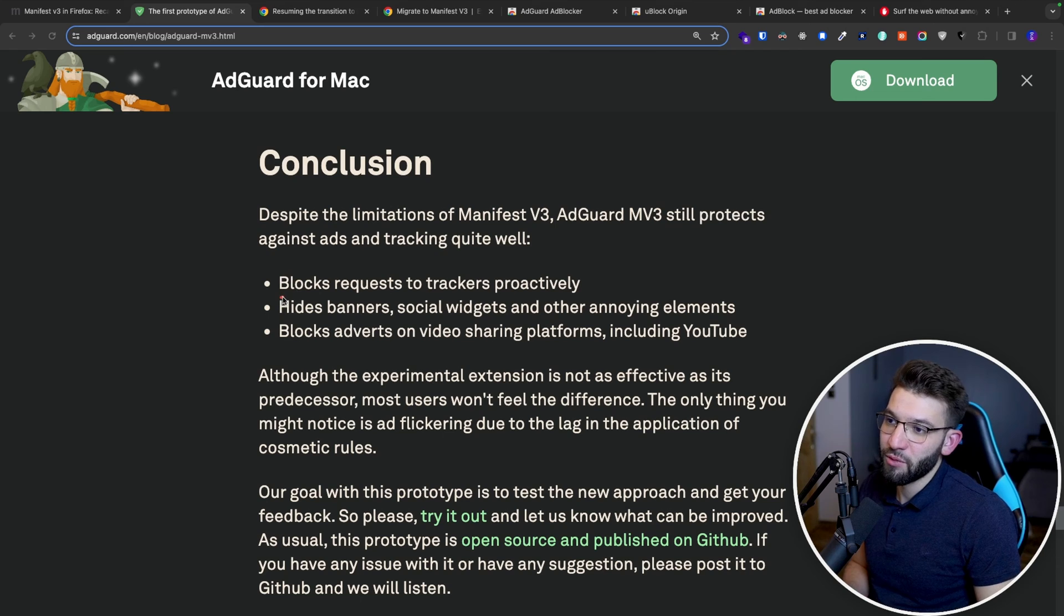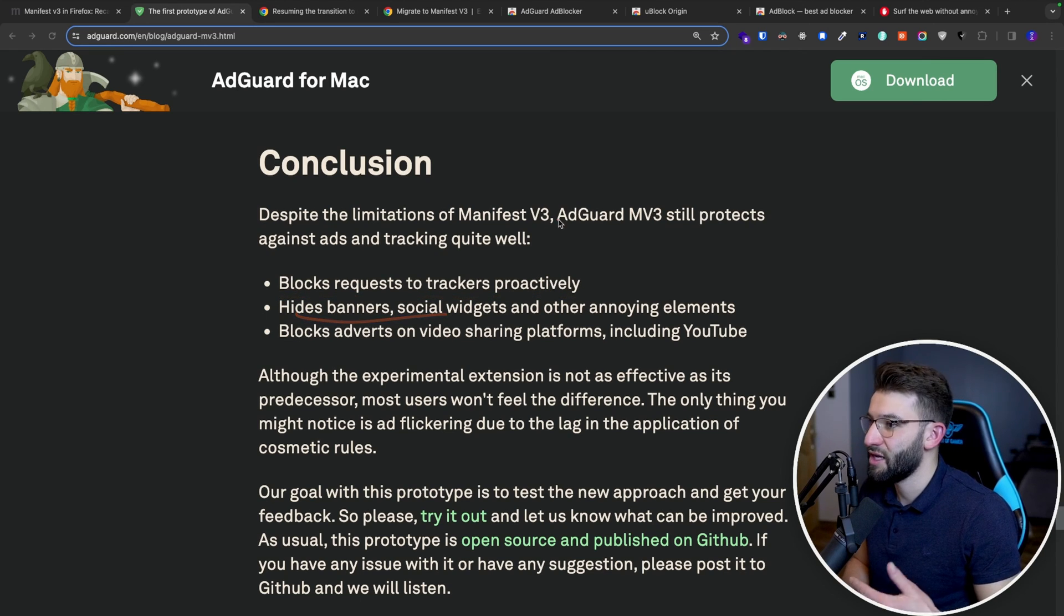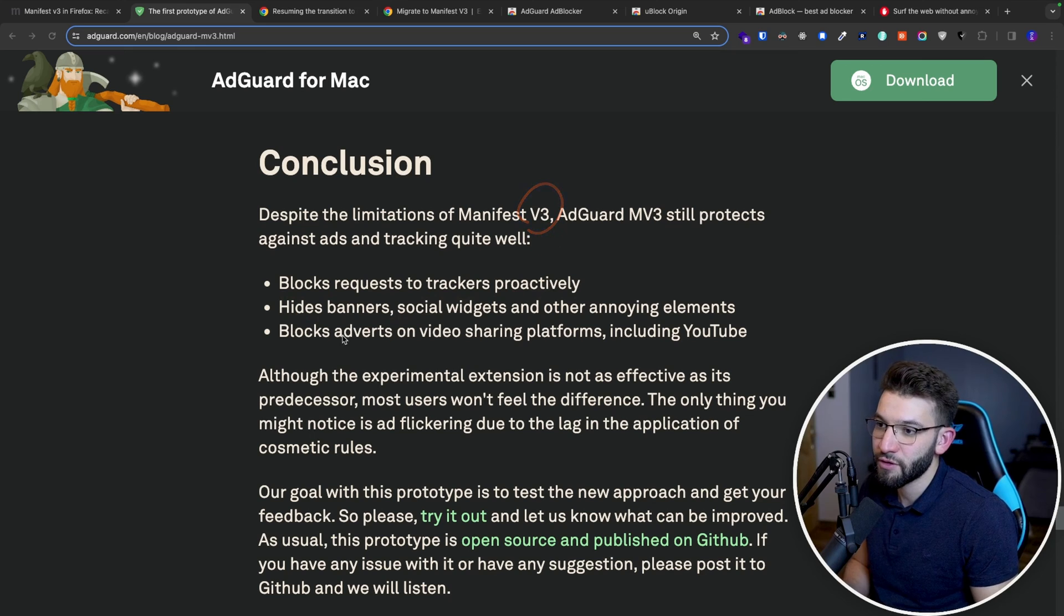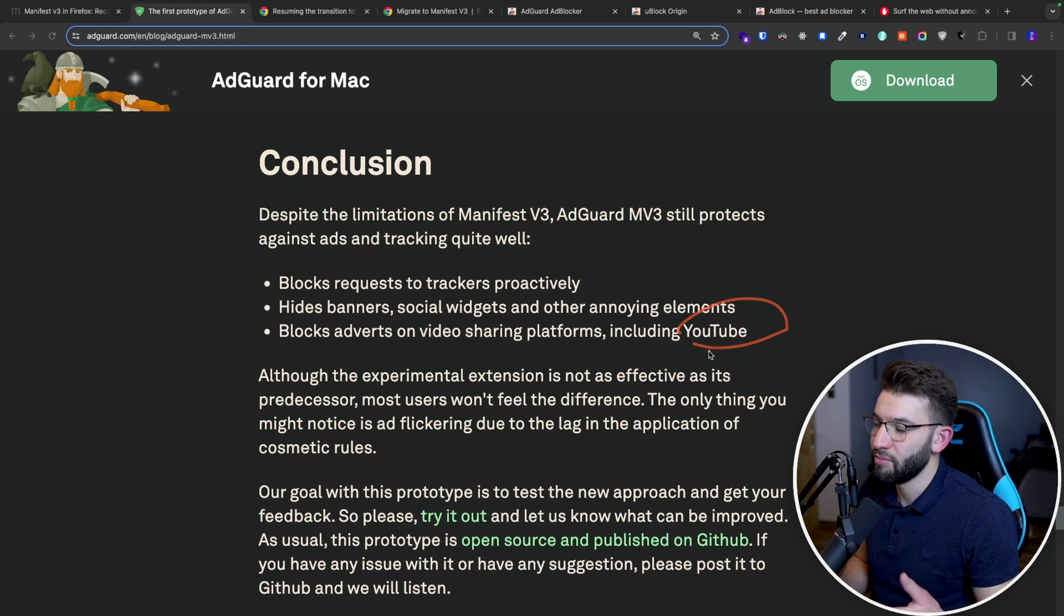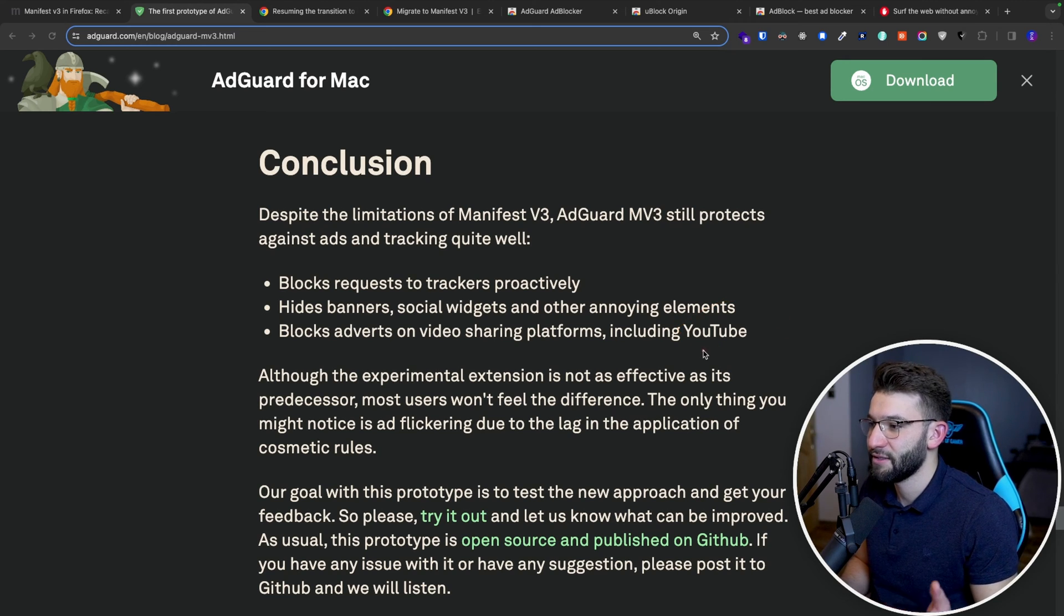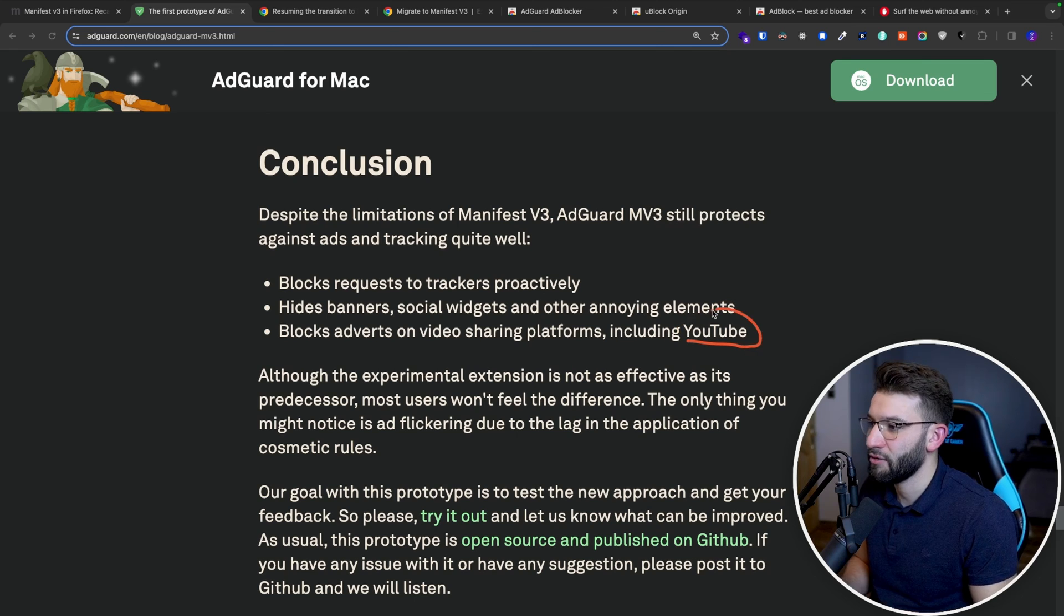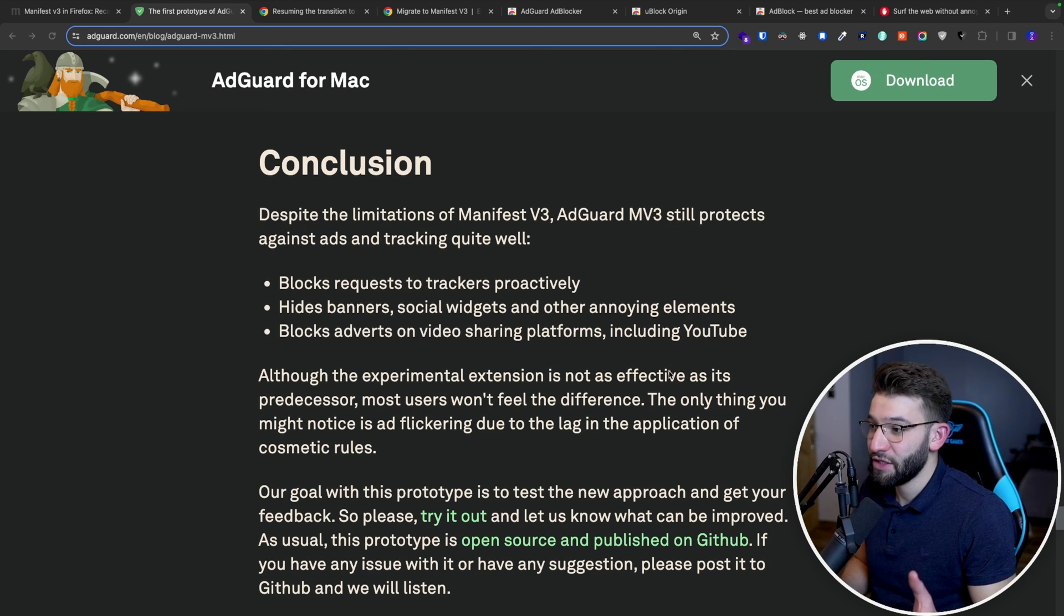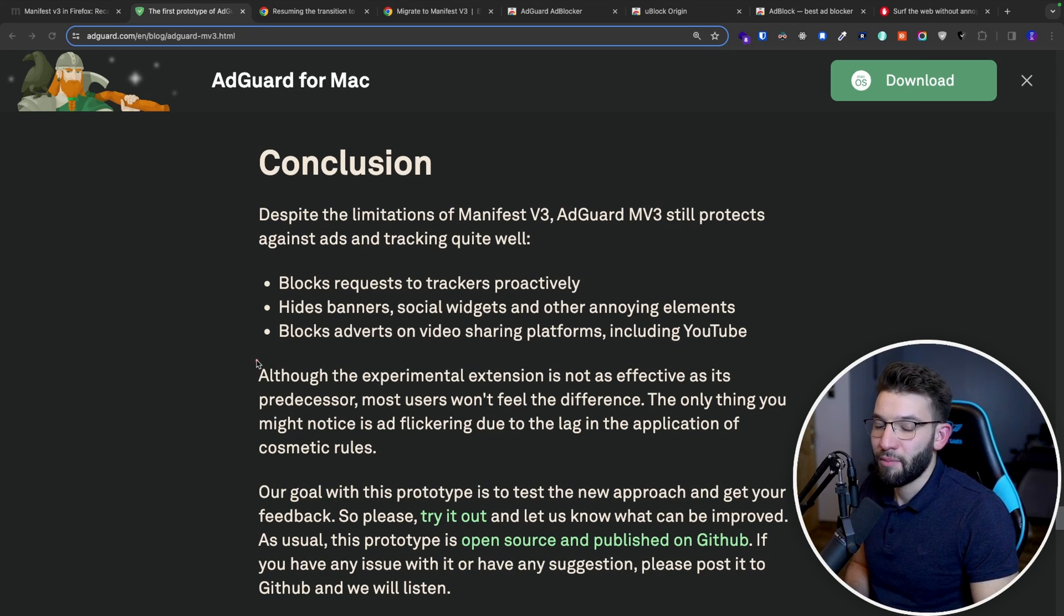Now they'll actually be able to block request trackers proactively, hide banners basically the same way as the old V2 version, block adverts and everything on YouTube, including YouTube. But of course, because now YouTube has a different policy and everything has this detector and everything, I don't know, I doubt that. But actually really cool. They actually found a way. And I went through actually trying the extension.